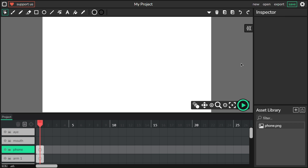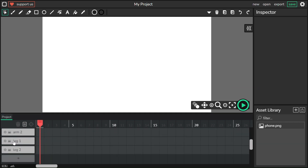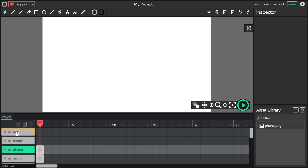Hi guys, this is Kerbin. I will show you a tutorial on how to animate a character, like a VFD character, in wiki editor. First, make these layers like this — there's a link in the description below.